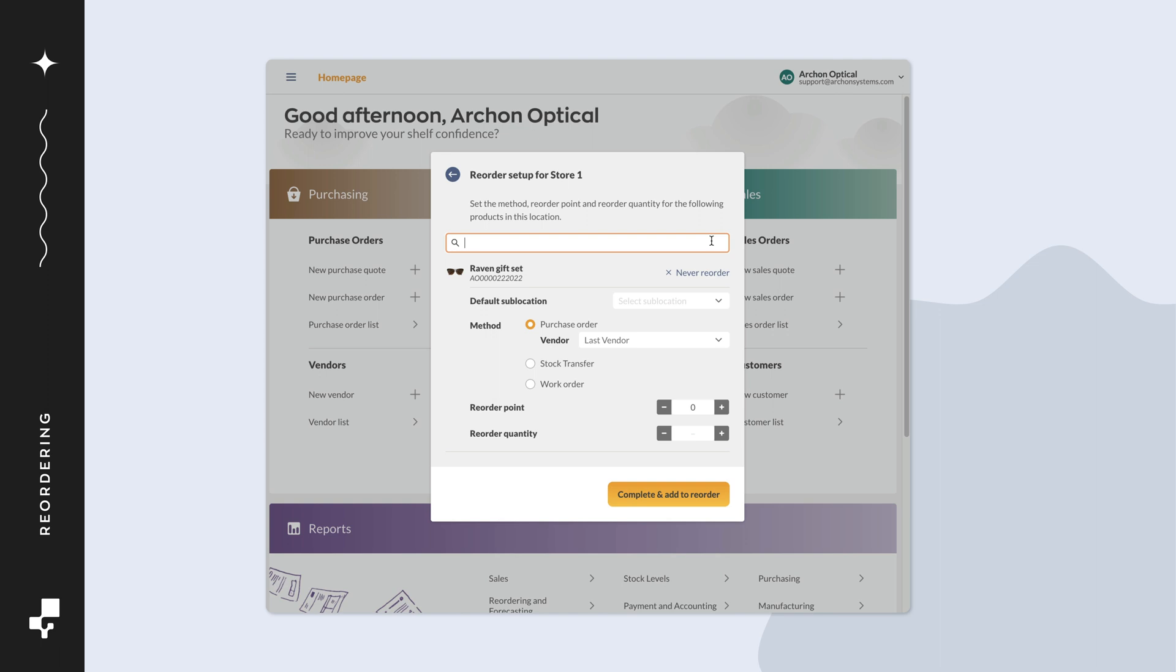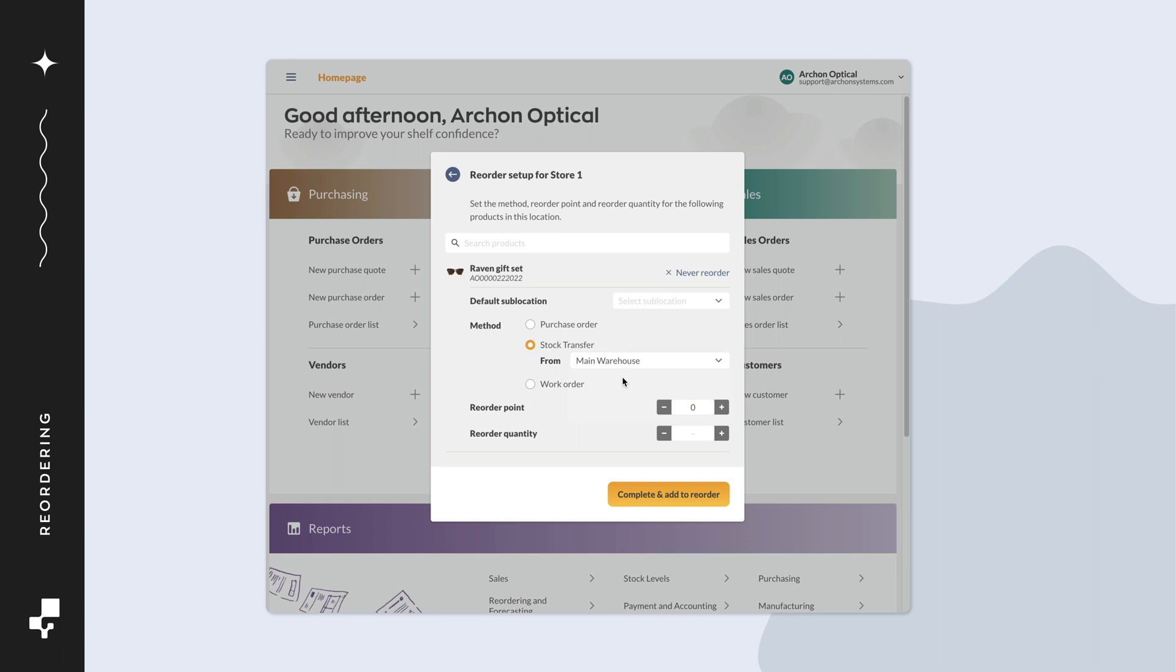Like the other product reorder settings, you can set the default sublocation, reorder method, reorder point, and the reorder quantity. After you've filled out everything, click on complete and add to reorder.